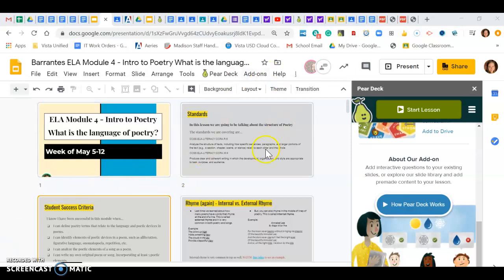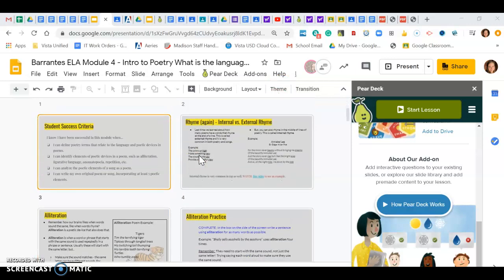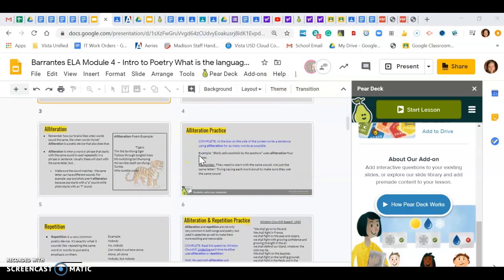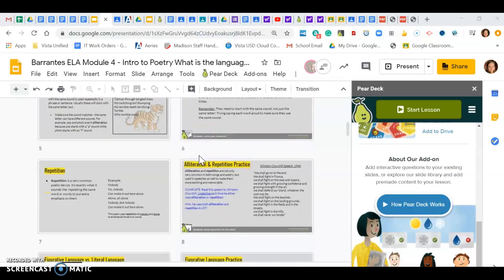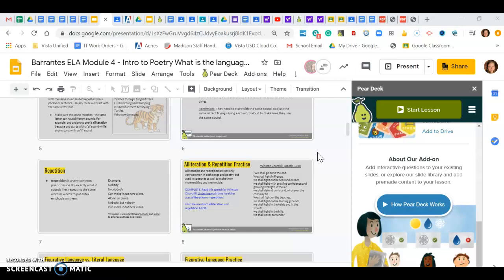So this is a presentation that I've already created—it's a Pear Deck slide show that I have already linked onto my Google Classroom. My students can see it and they are able to go through it, but I actually exited it in a way so my students stayed on student paced mode.